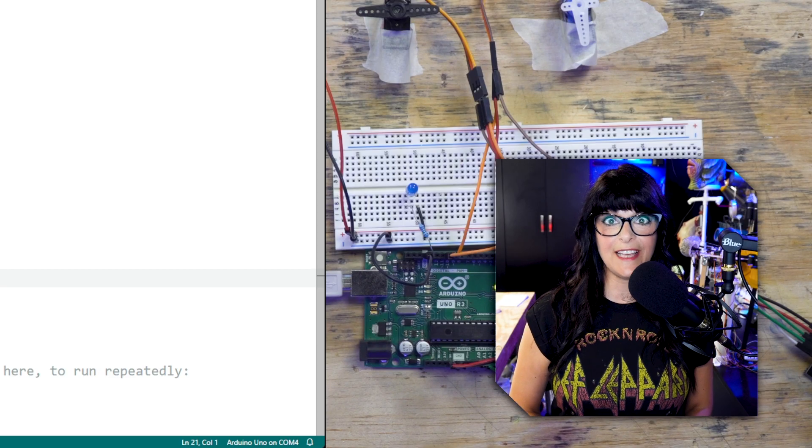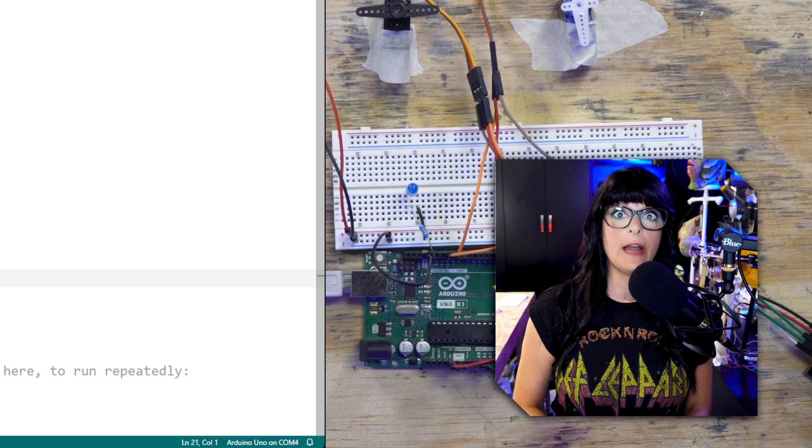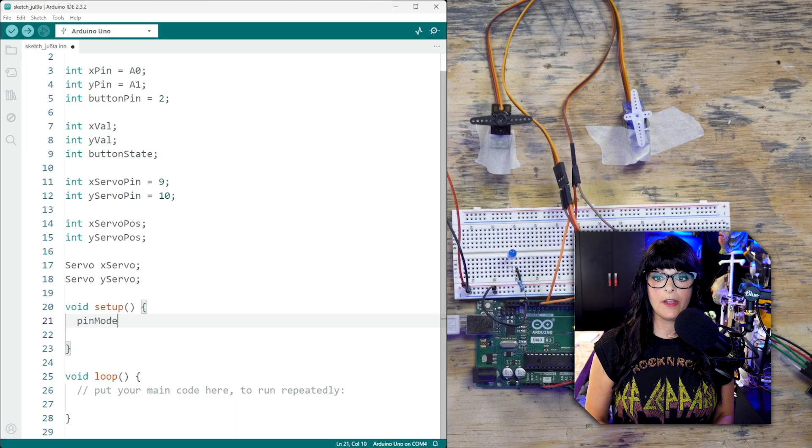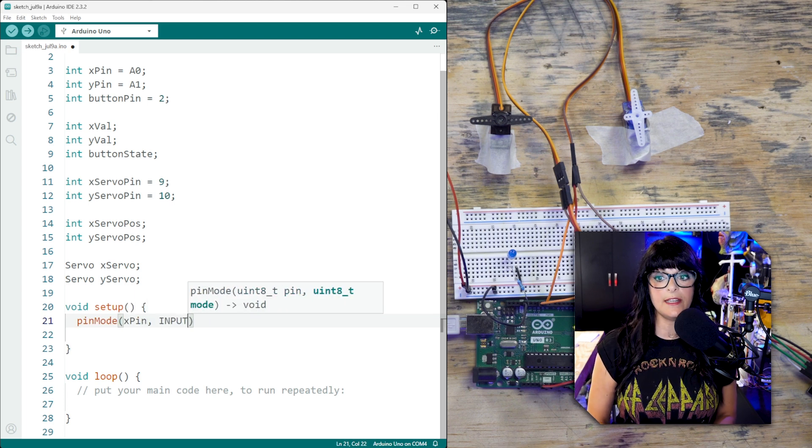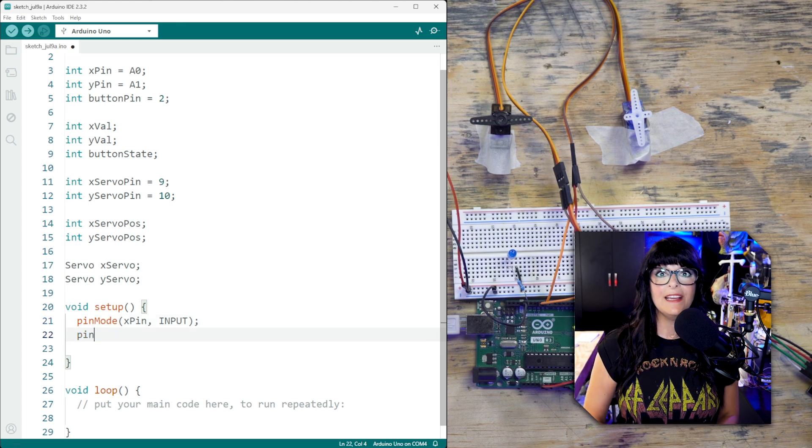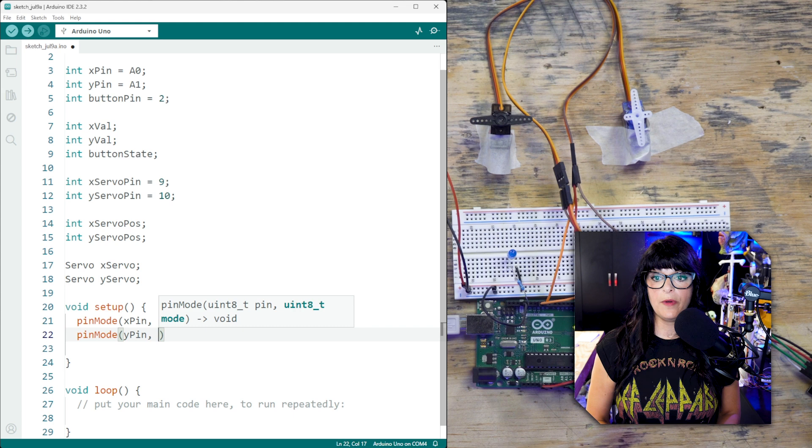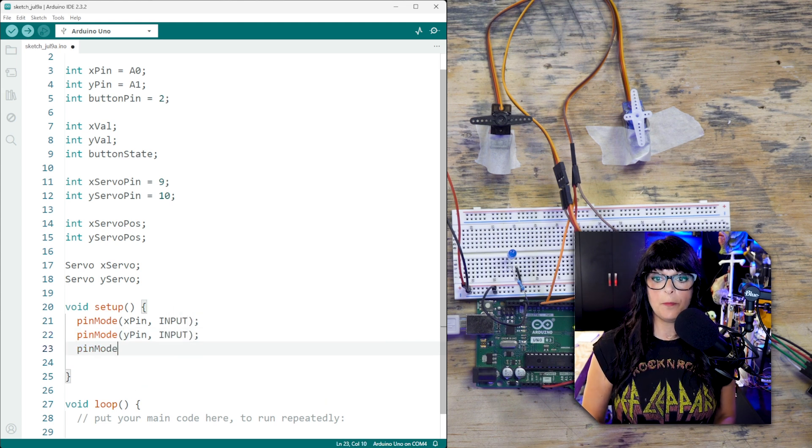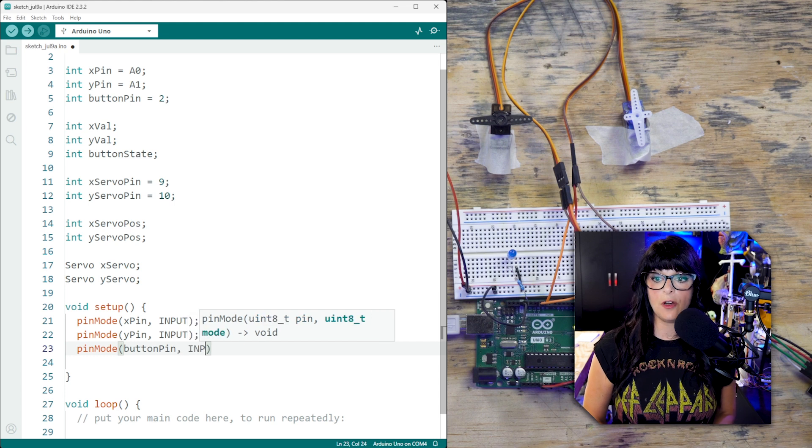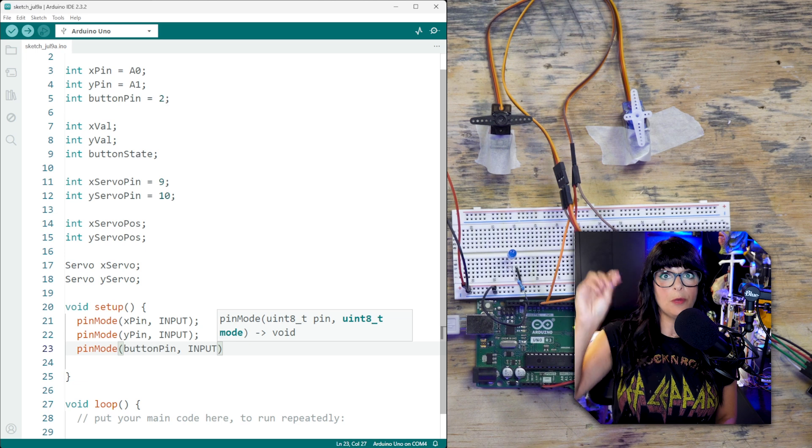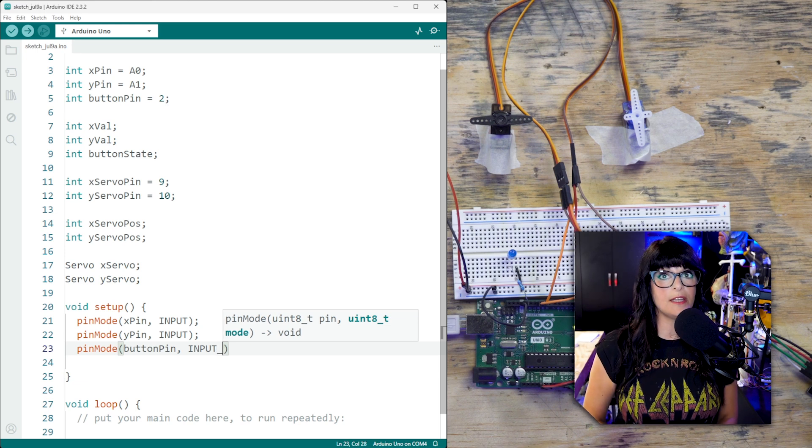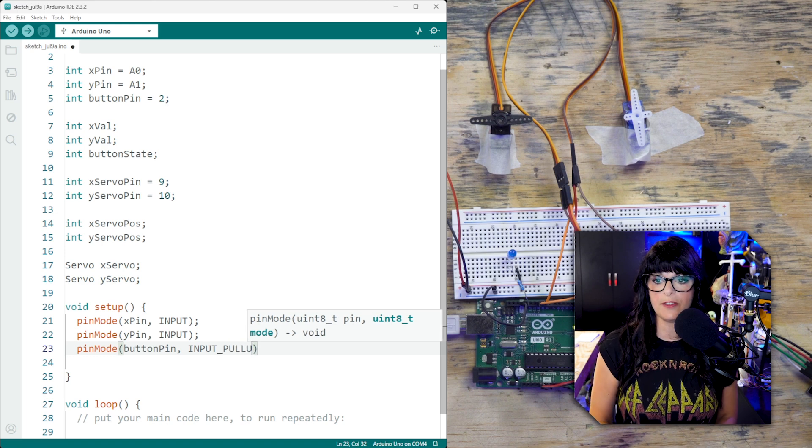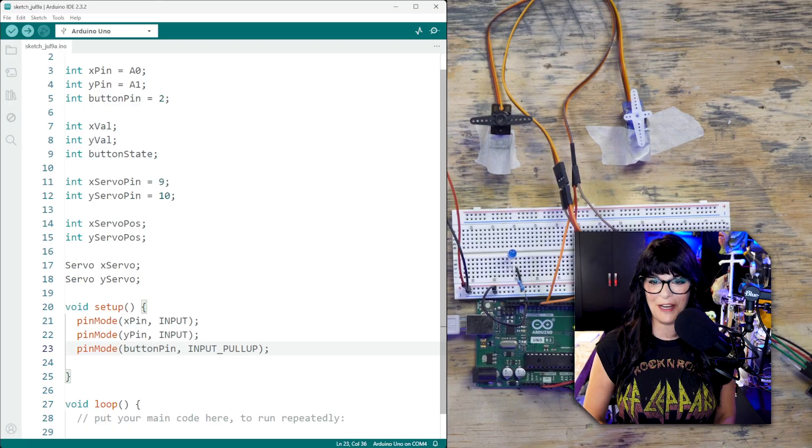Moving on to the setup, let's define how these pins are going to work. Are they going to work as inputs or outputs? So the pin mode for our x pin on the joystick is going to work as an input because it's going to be inputting information into the Arduino. Same thing for our y pin, also in input. And then we have our button. So pin mode for our button pin, that's also going to be an input. But buttons require a resistor, either a pull-up resistor or a pull-down resistor. And we are going to use the Arduino's internal pull-up resistor. And in order to activate it, we're going to go input underscore pull-up.